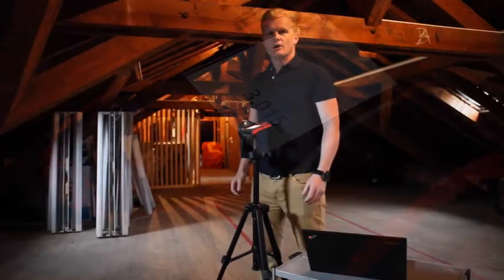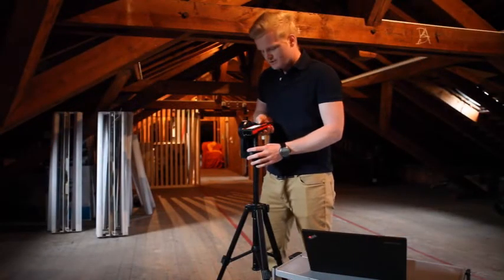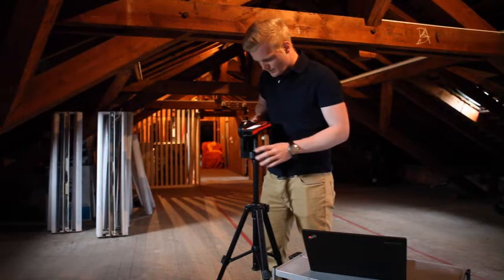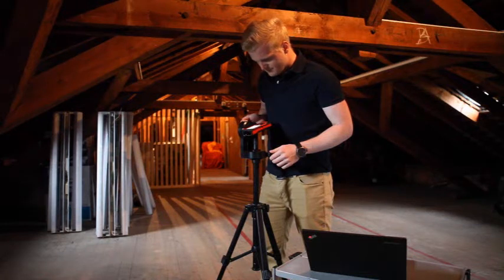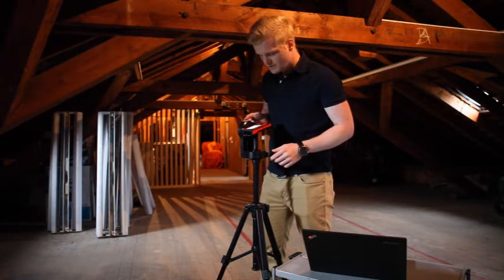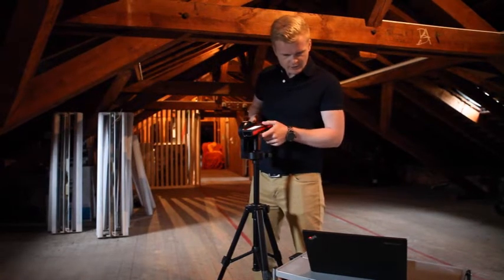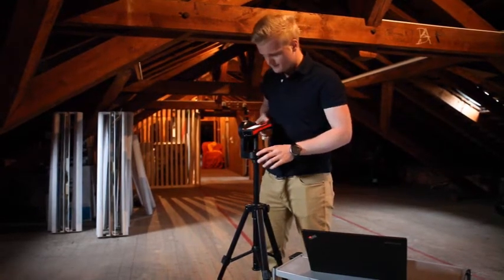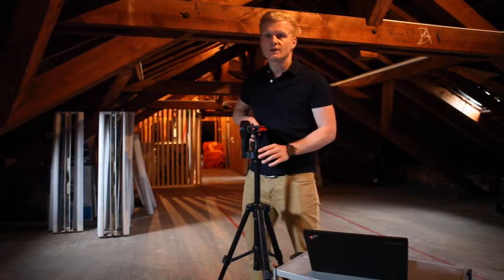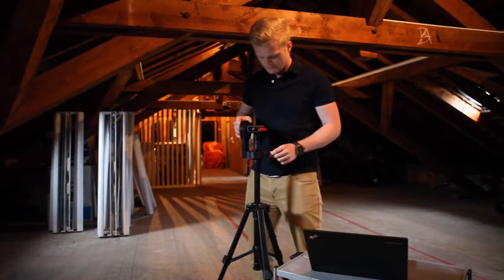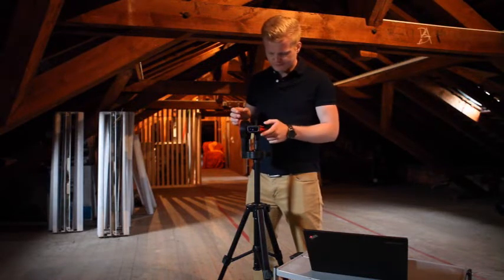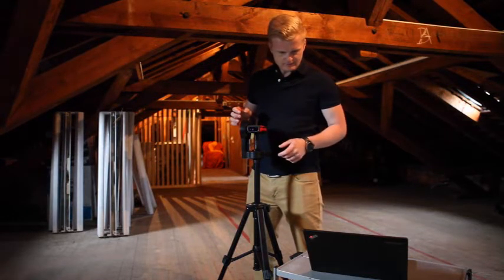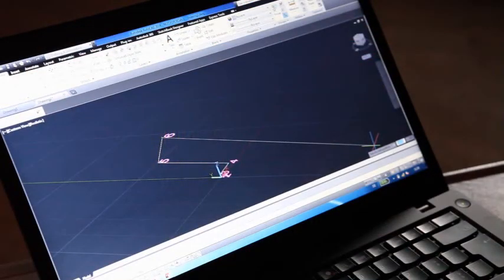We've got the first point measured, so we keep continuing with the second one. I'll measure again — once it's been measured, I'll transmit it to AutoCAD. I've now measured six points already.